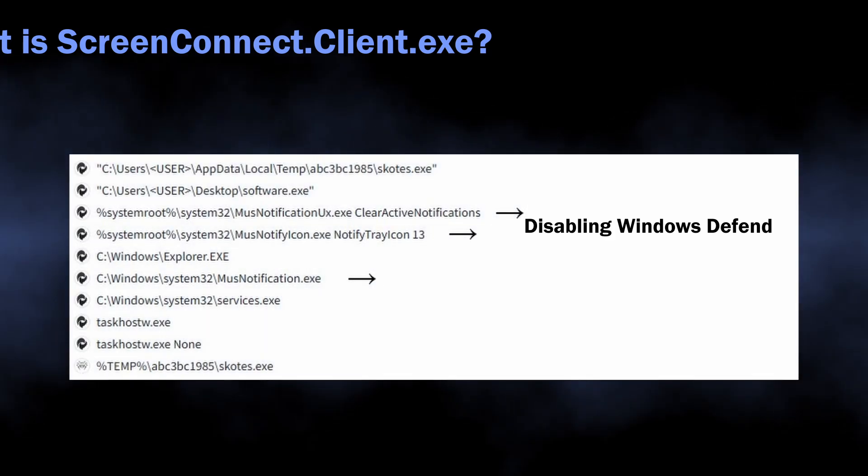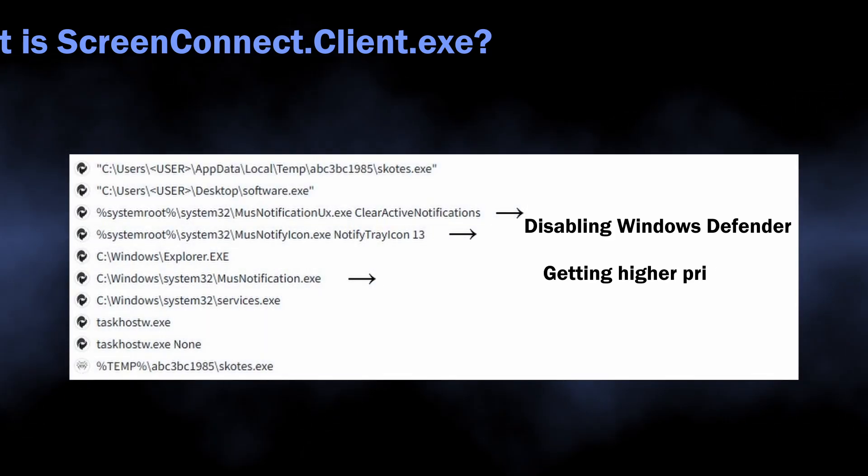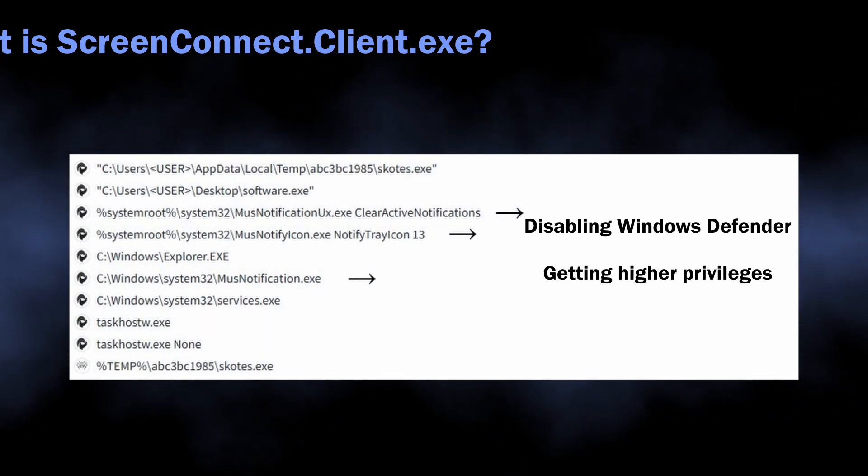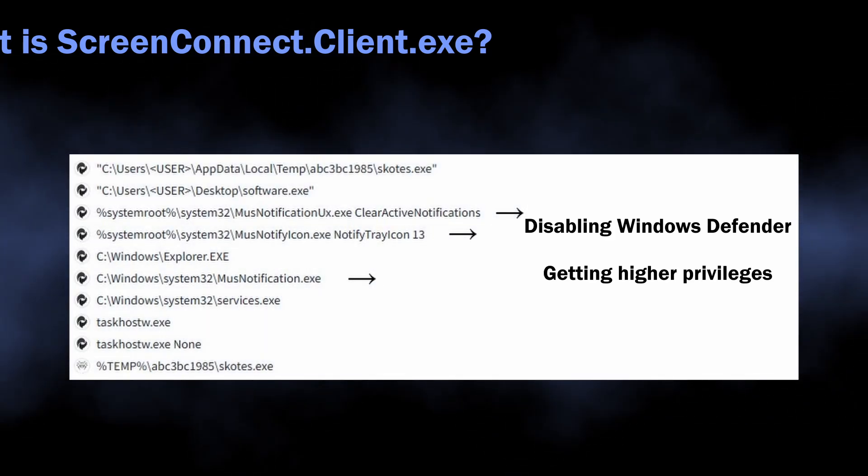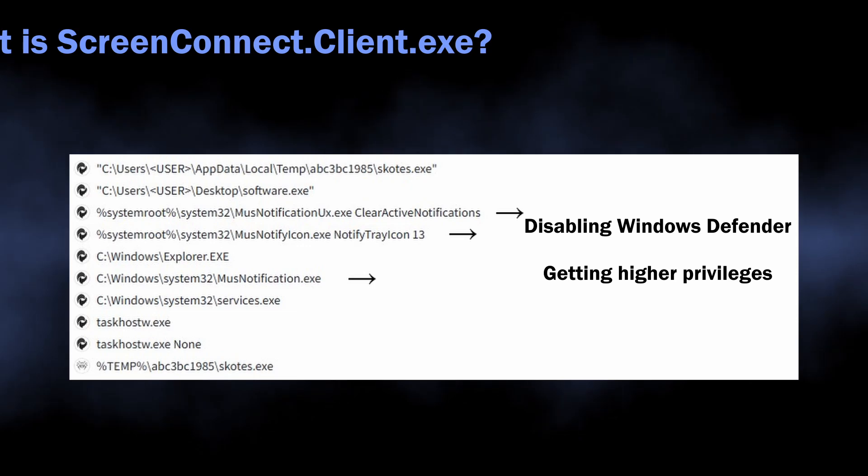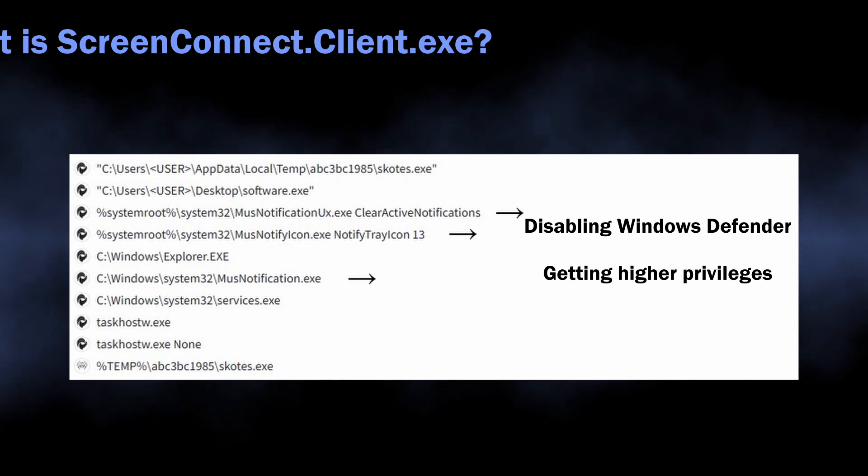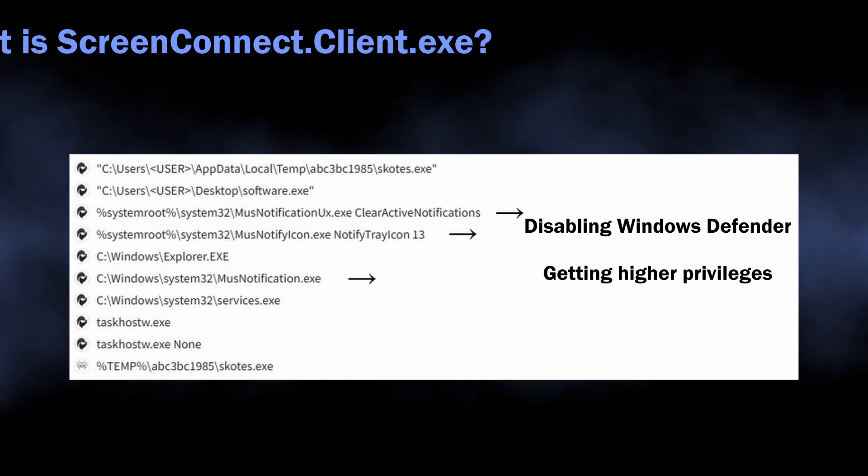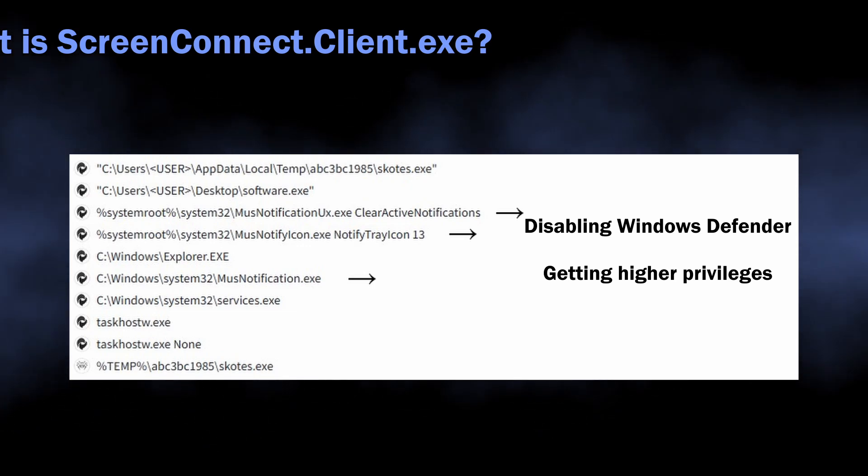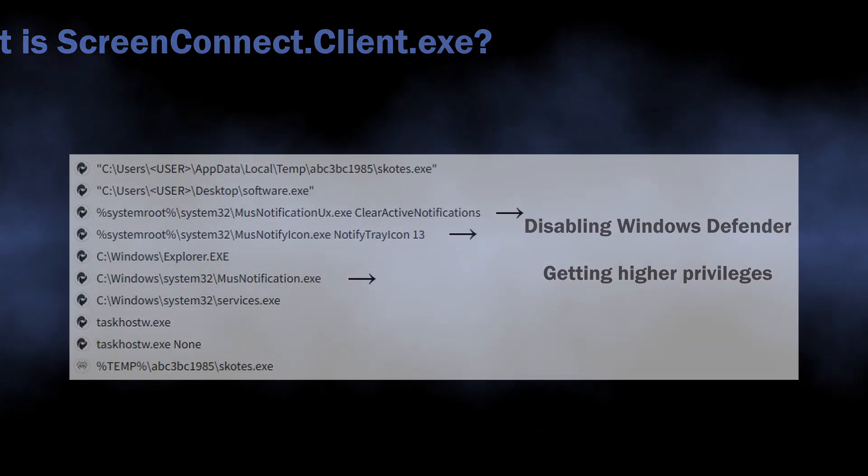This dropper is also known for disabling security mechanisms and getting highest privileges, so the malware it delivers will operate without any obstacles.